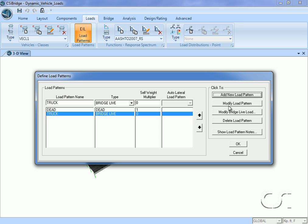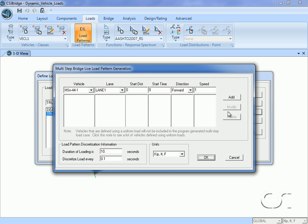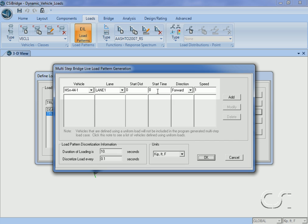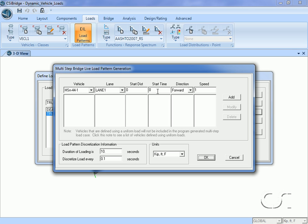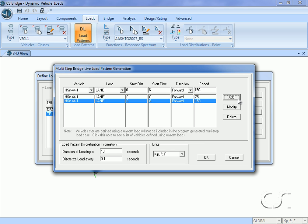Clicking on the modify bridge live load button allows us to specify how the trucks will run over the bridge. Here we can specify the vehicle, the lane, the start time, and the speed. For the first truck, the start time will be zero and the speed will be 75 feet per second. For the second truck, the start time will be six seconds and the speed will double to 150 feet per second.